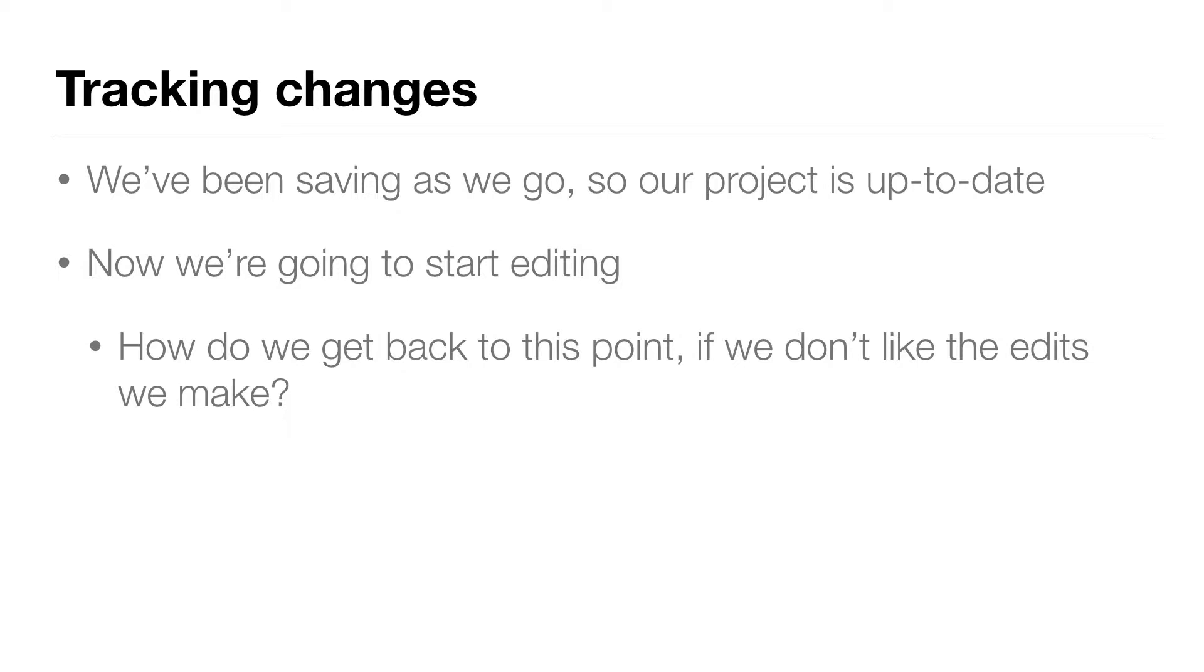Well, we could hit undo, or Ctrl Z, or Command Z a hundred times, but there's a better option than that. And this is where I like to do a save as.